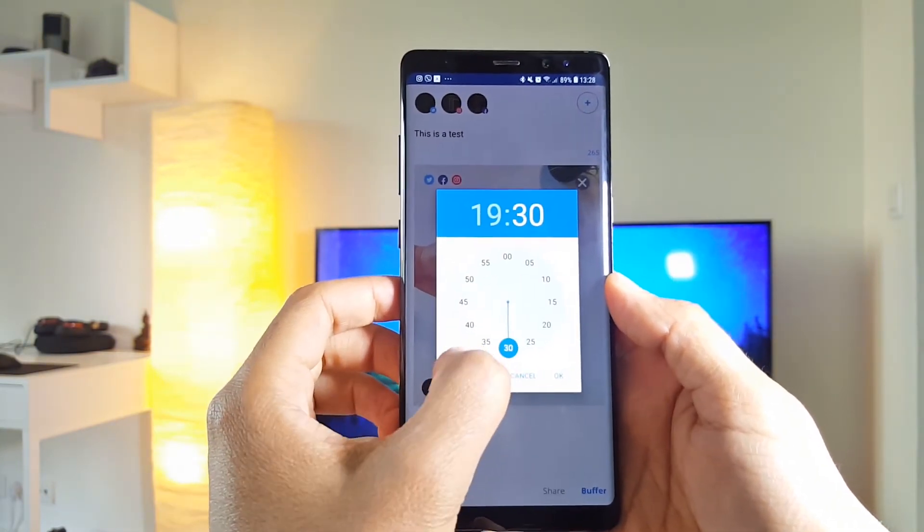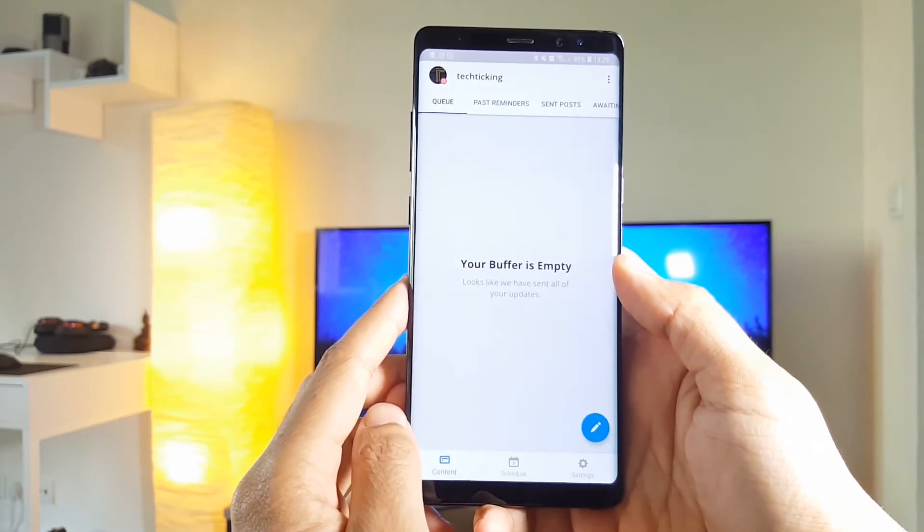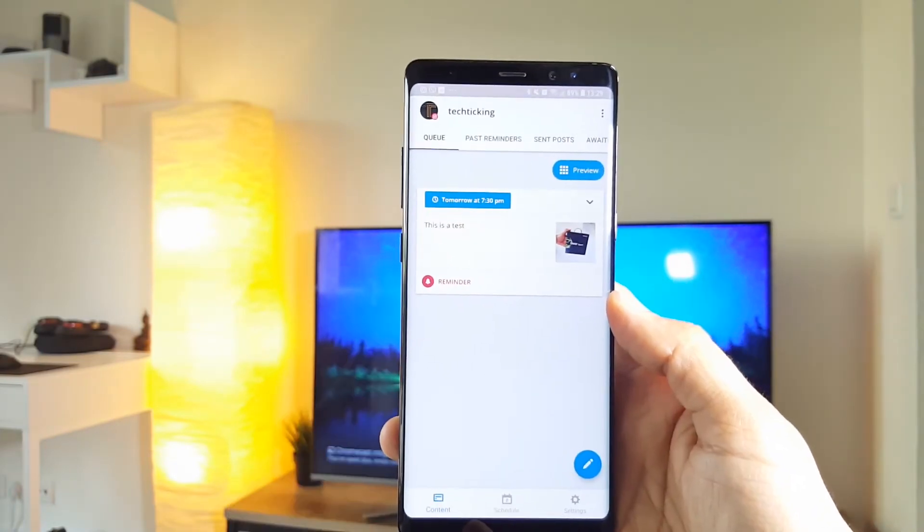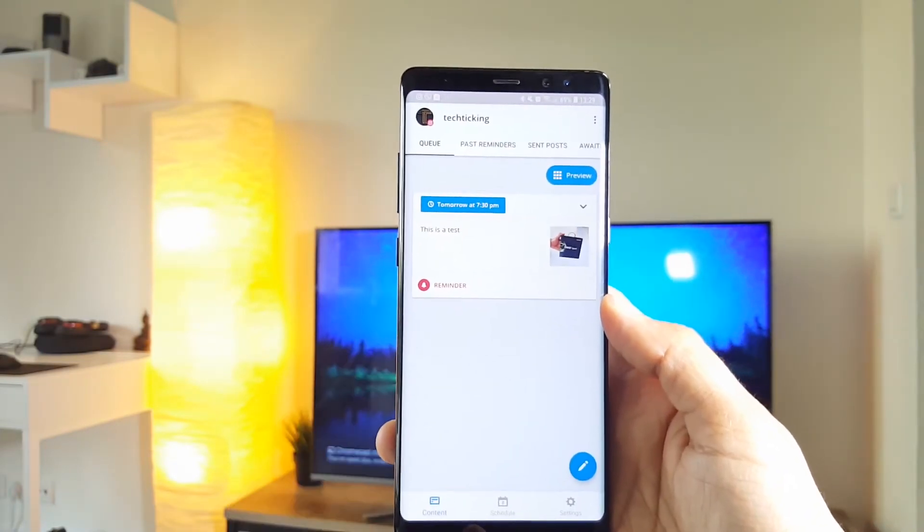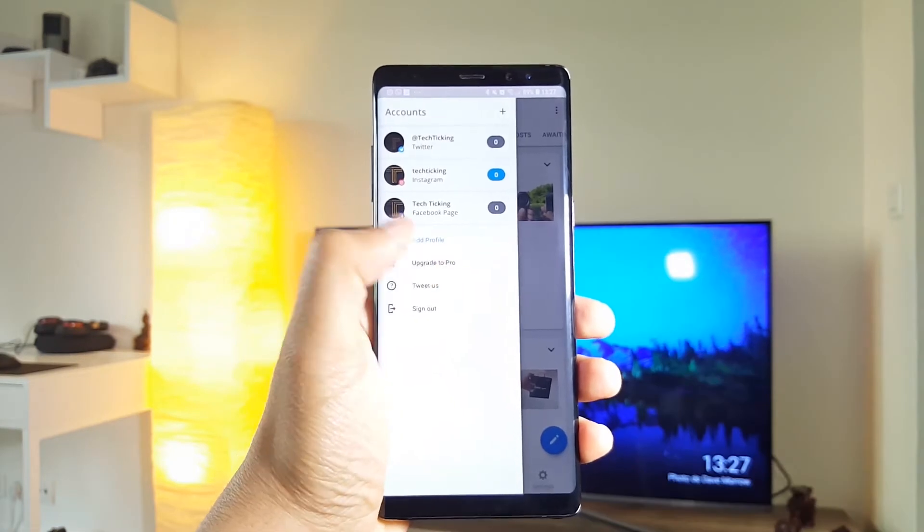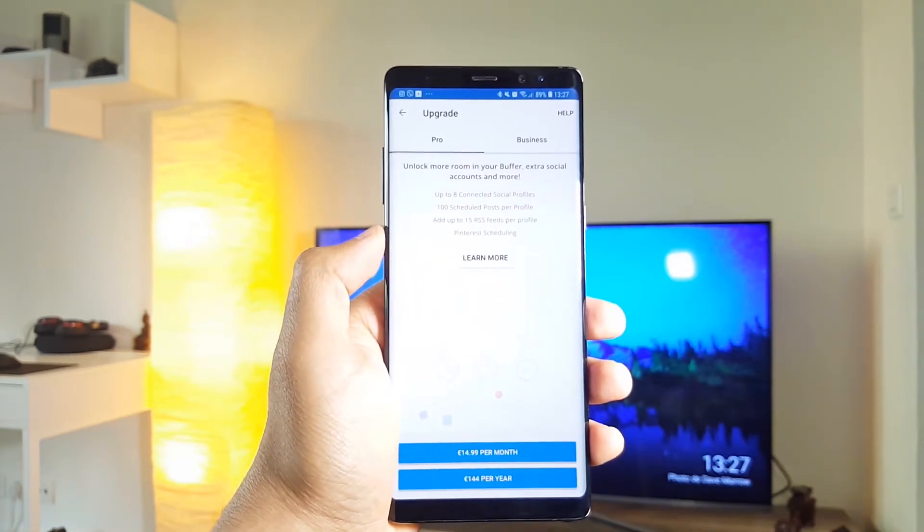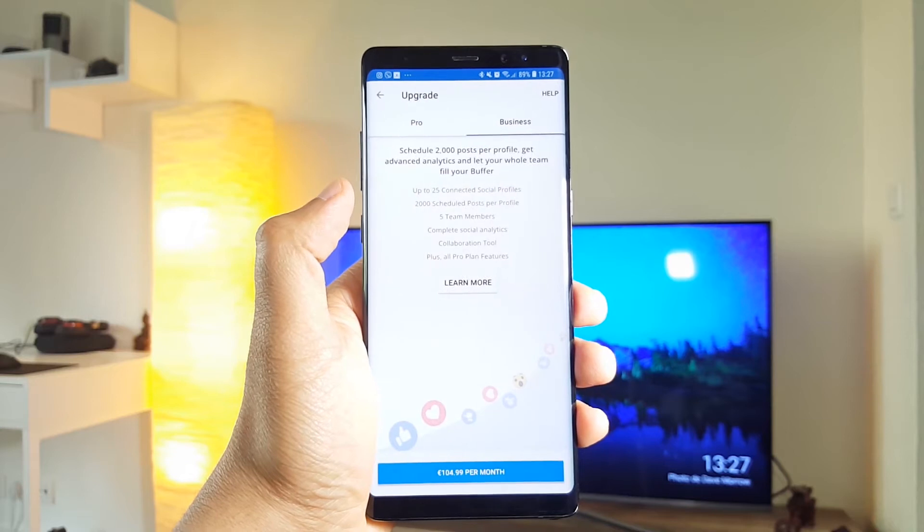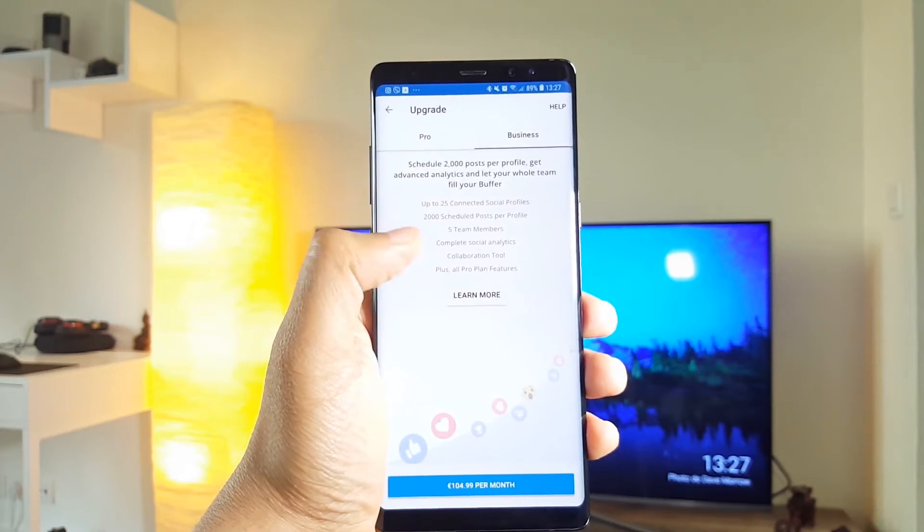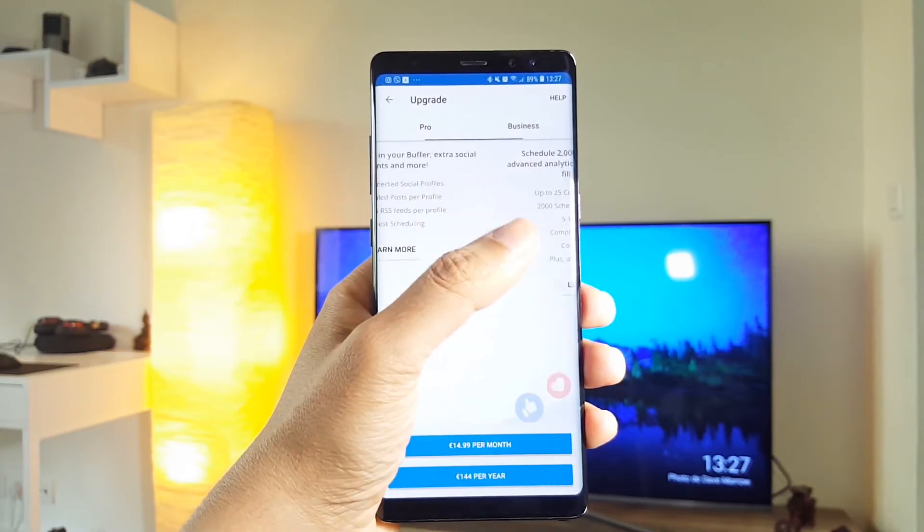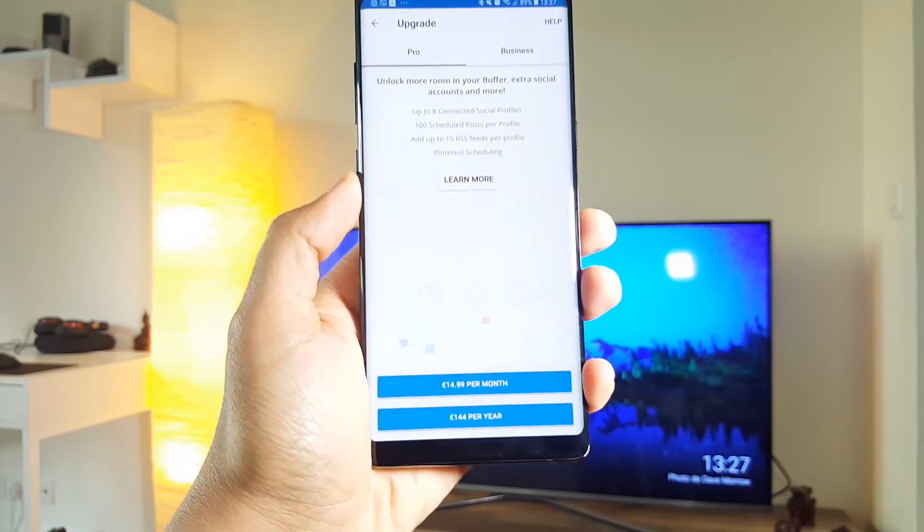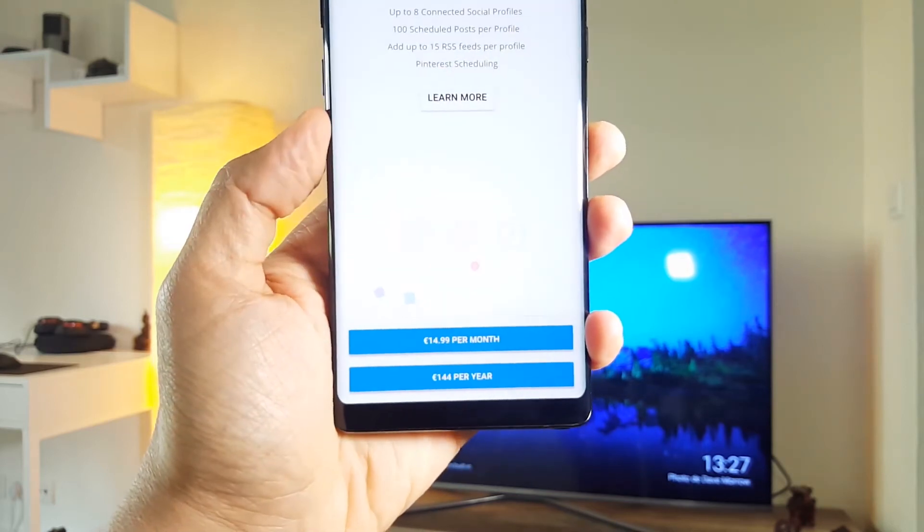and buffer as many posts as you want. The free version will allow you to connect a maximum of 3 accounts, and schedule a maximum of 10 posts in your waiting list. So if that's not enough, you can choose to upgrade for the pro, or the more expensive business version. Link for the app is in the description.